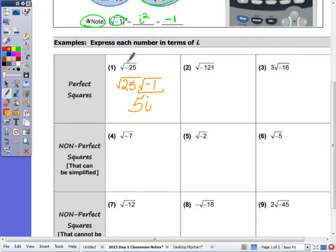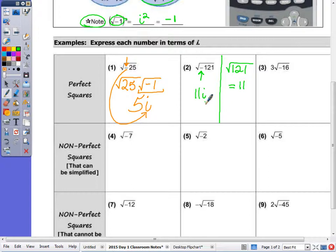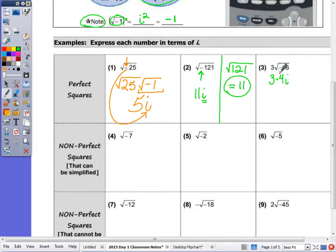You just need to indicate that because of that negative, we have an i in our answer — that's all the i is doing. In the next example, the square root of positive 121 is 11, but because we have that negative underneath the radical symbol, the square root of negative 121 is 11i. The i indicates we're taking the square root of a negative. In number 3, the square root of negative 48 is 3 times 4i, giving 12i.